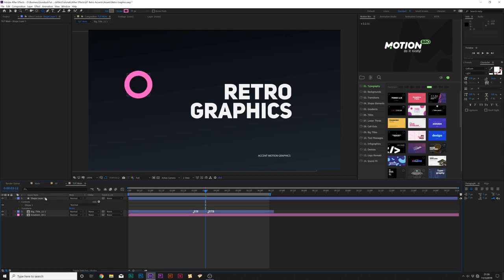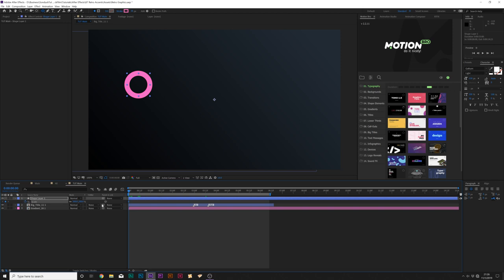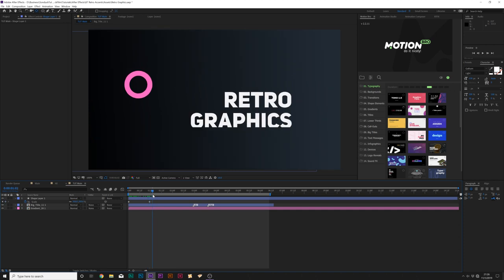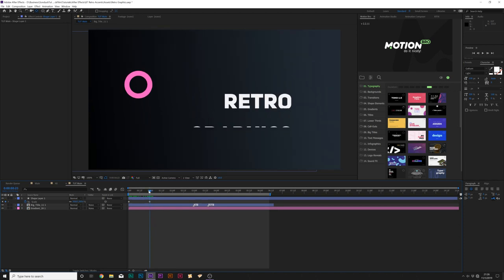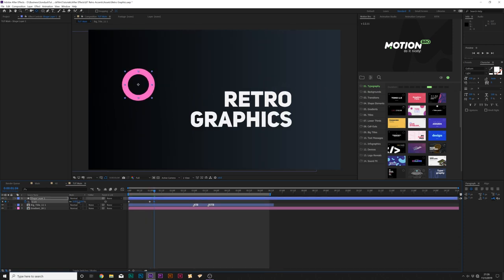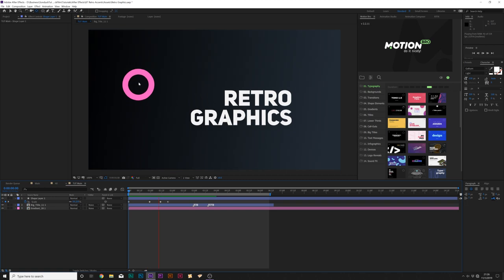So this is what we have, and we need to animate it. Hit S on our keyboard for scale and add a keyframe. Before we do that, let's control double-click the pan behind tool so the anchor point is in the center, then set the scale down to 0%. Then let's do an overshoot animation — go past the second keyframe and scale up by a little bit, maybe 117. Then move forward a bit more and set the scale down to 100%, creating a quick overshoot animation.